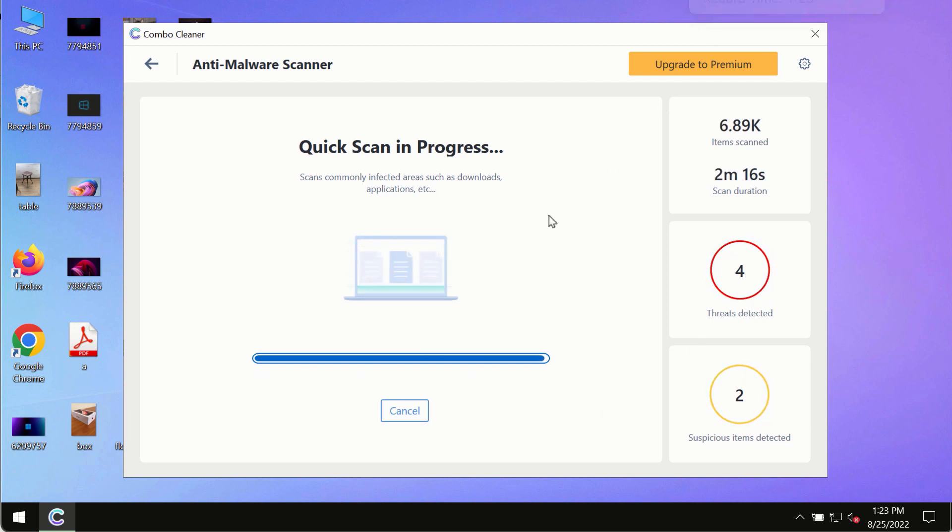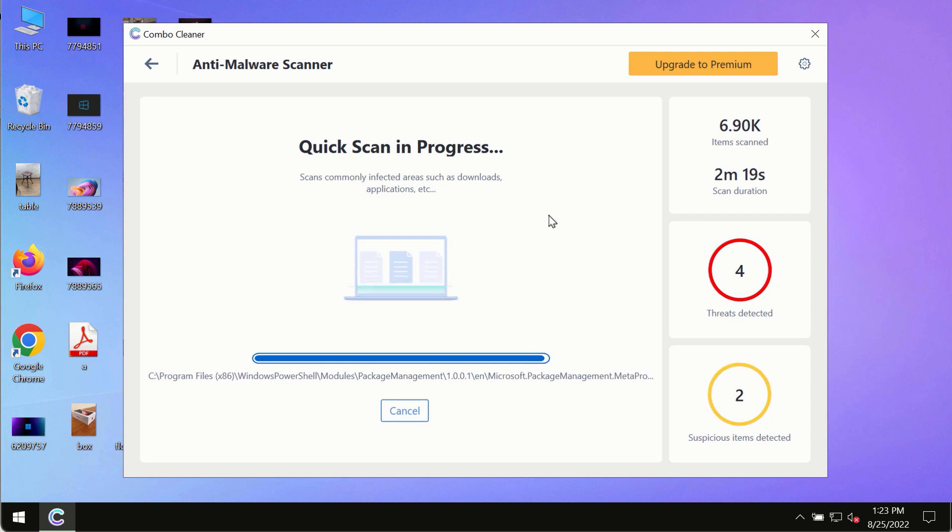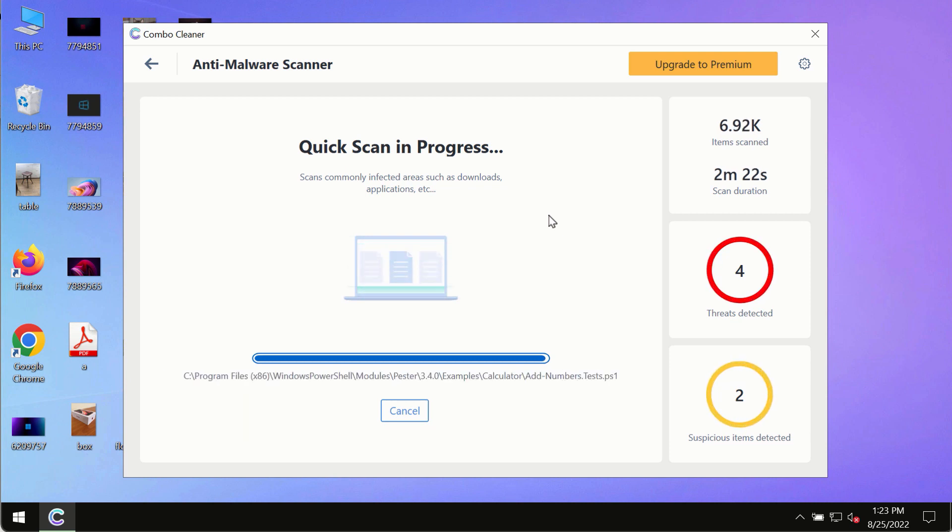However, we strongly advise that you consider upgrading to the premium license of ComboCleaner Antivirus.